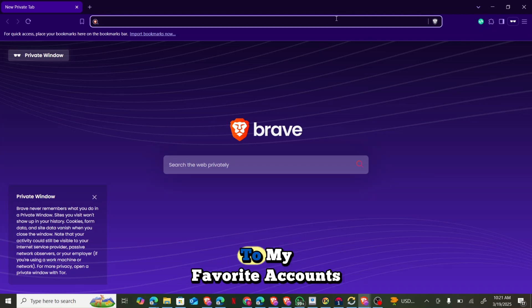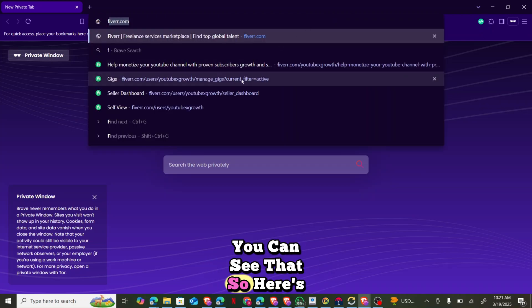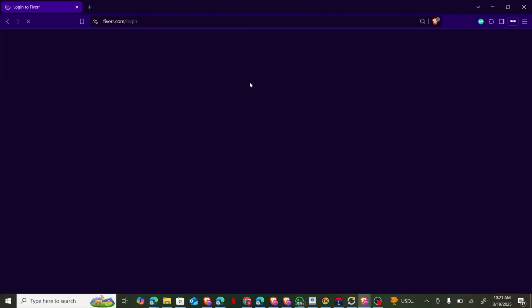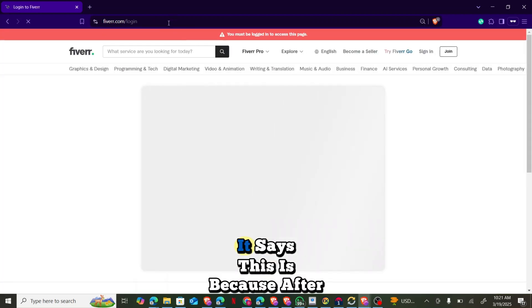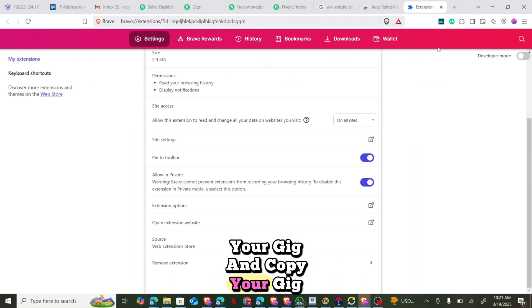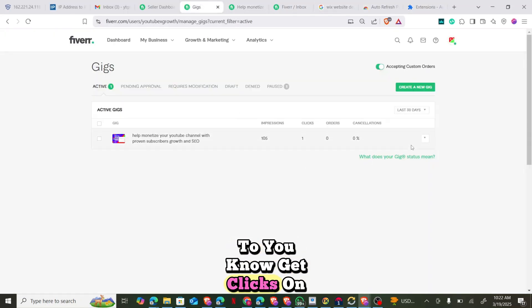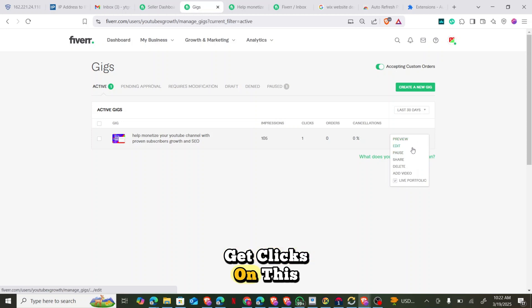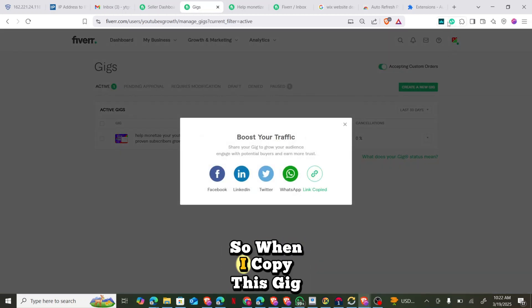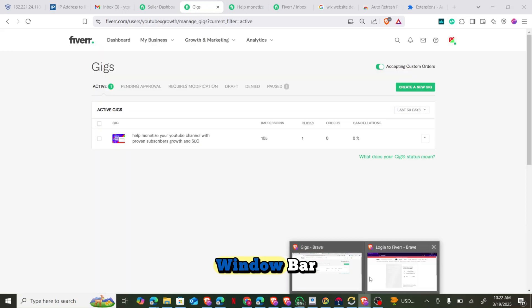Now go over to your Fiverr account. Click on your gig — the gig you want to get clicks on. Copy the gig link. So I'm going to copy this gig link, then go back to my private window.